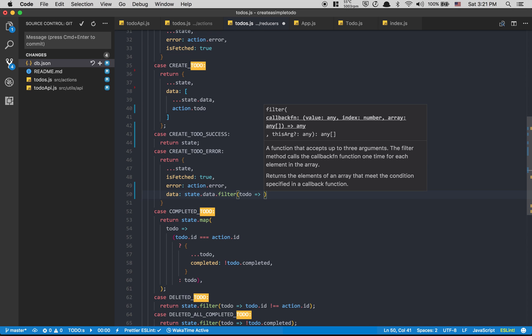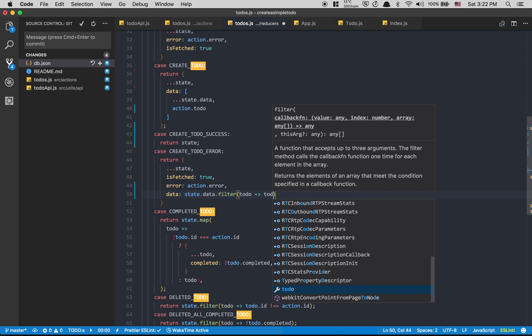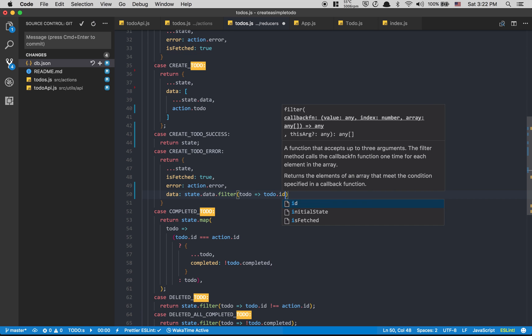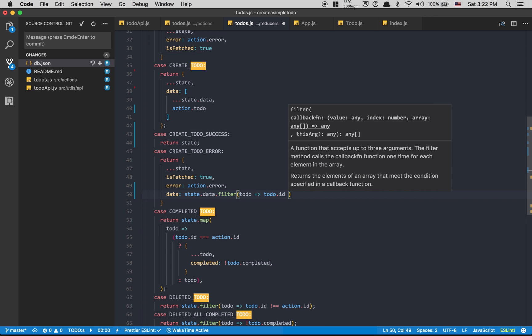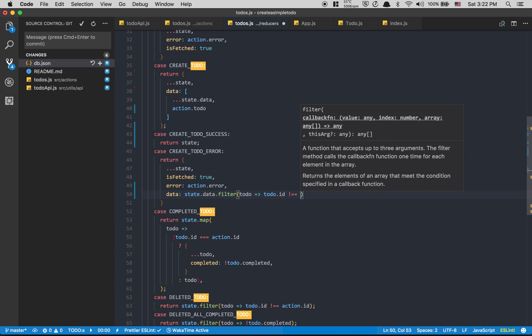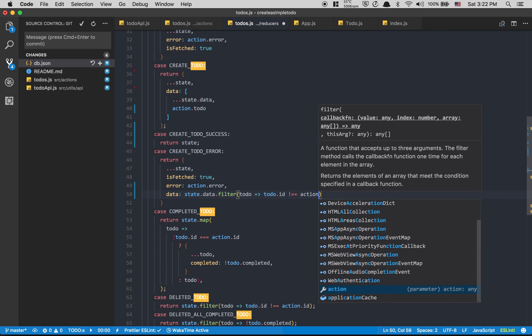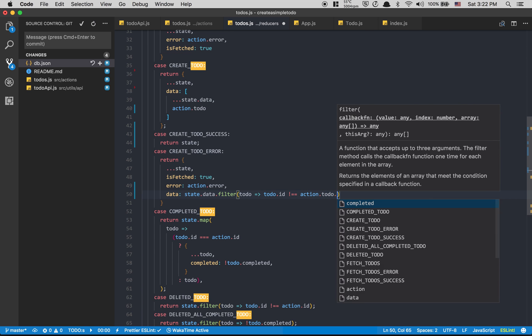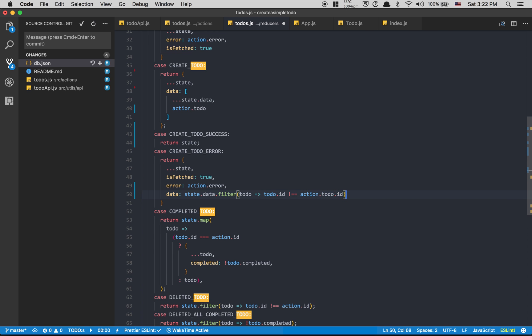So todo.id where we have action.todo.id - we're gonna delete the todo we just added.